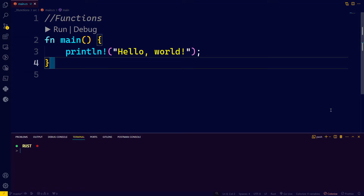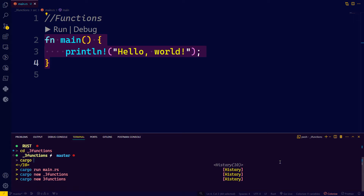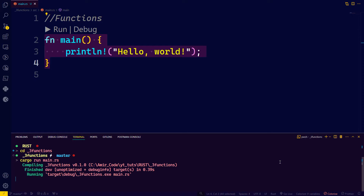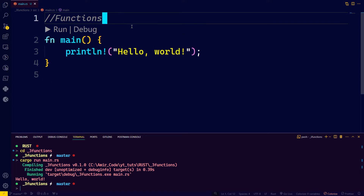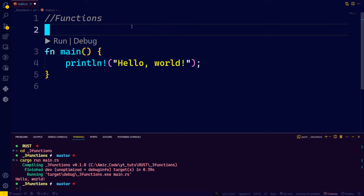Hello and welcome back. In this part, we're going to study functions in Rust. So up until now, we have only seen one function, which is the main function. When you go to your projects folder and type cargo run main.rs, you should see Hello World after the compilation. This main function is your entry point.